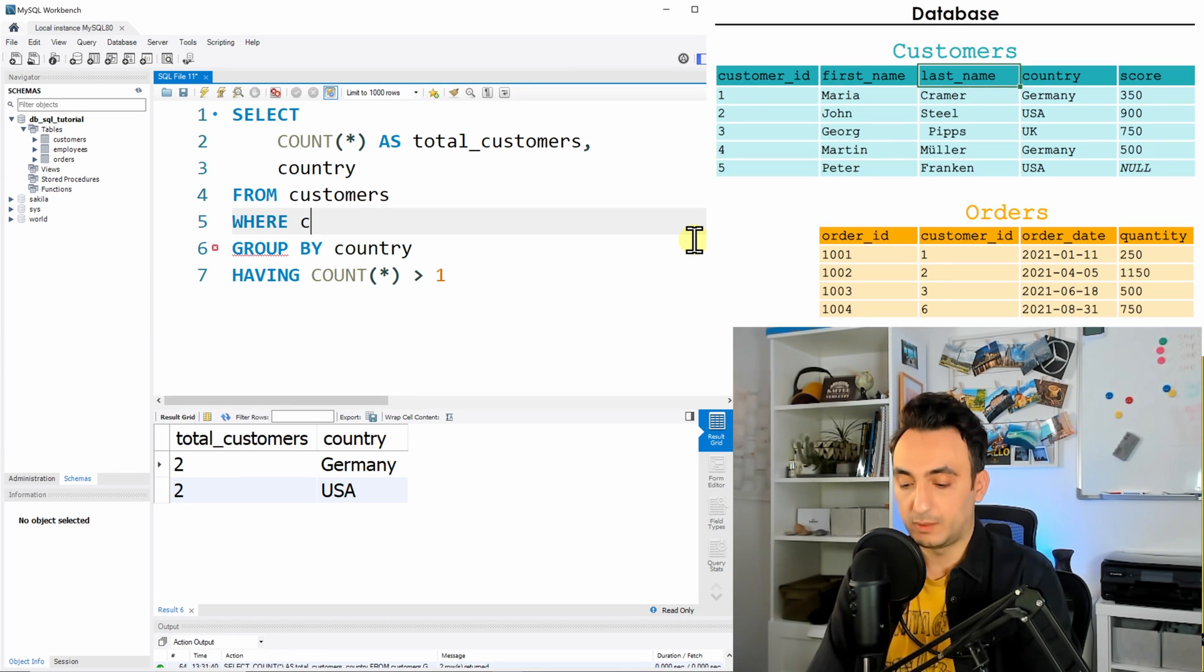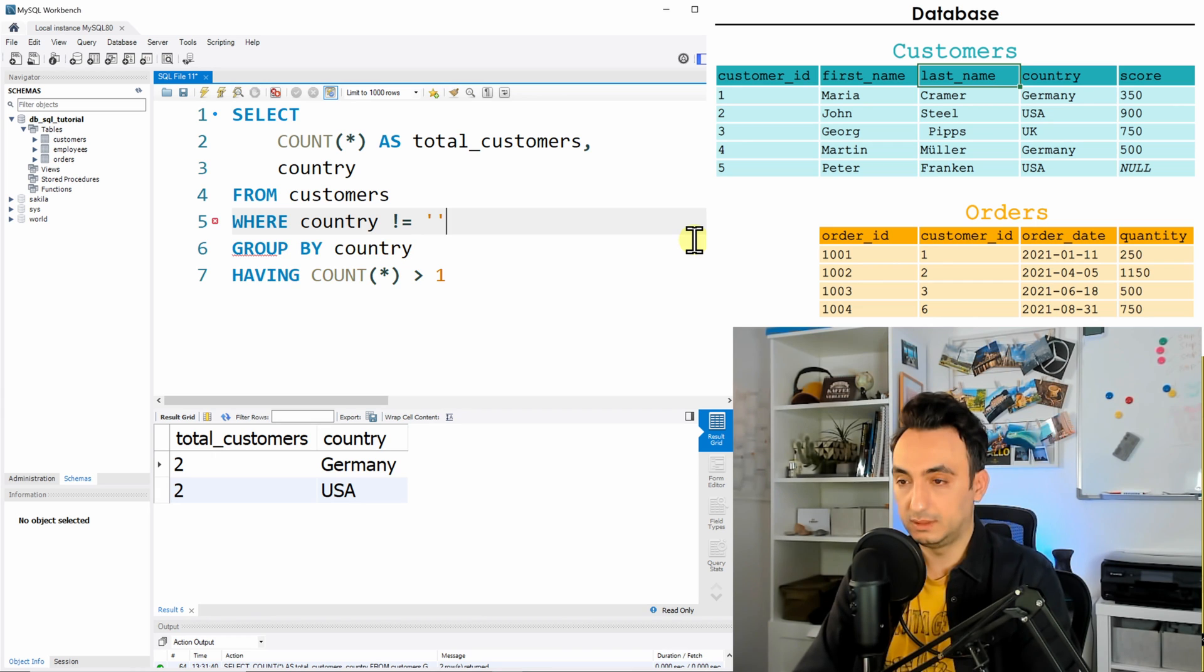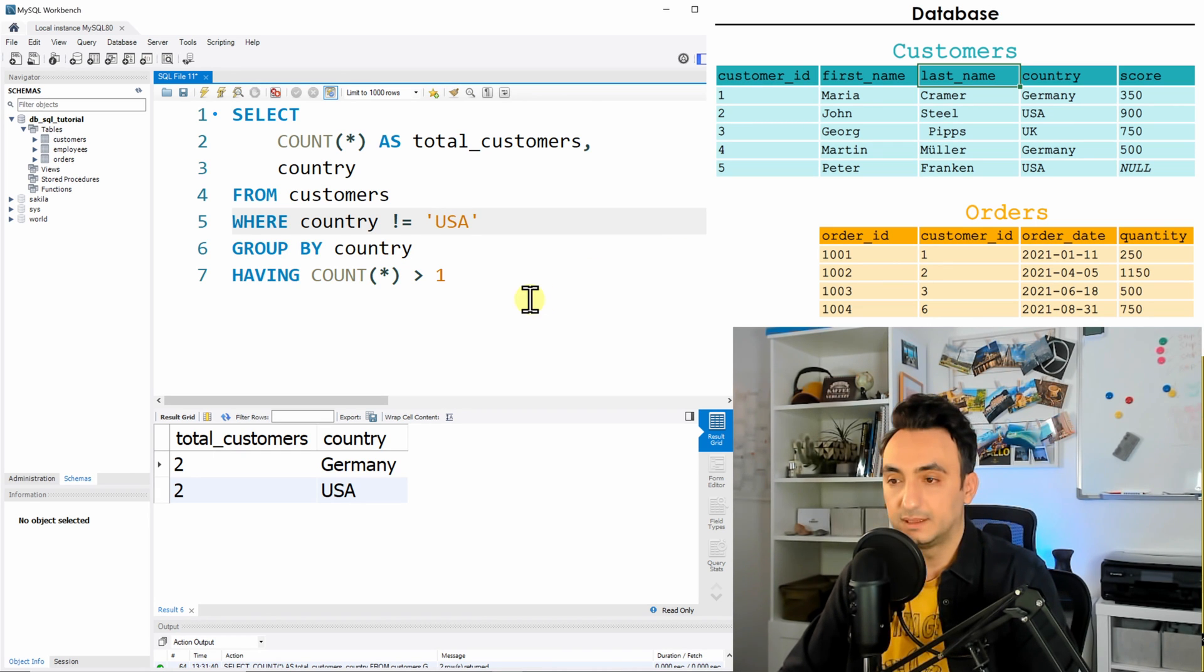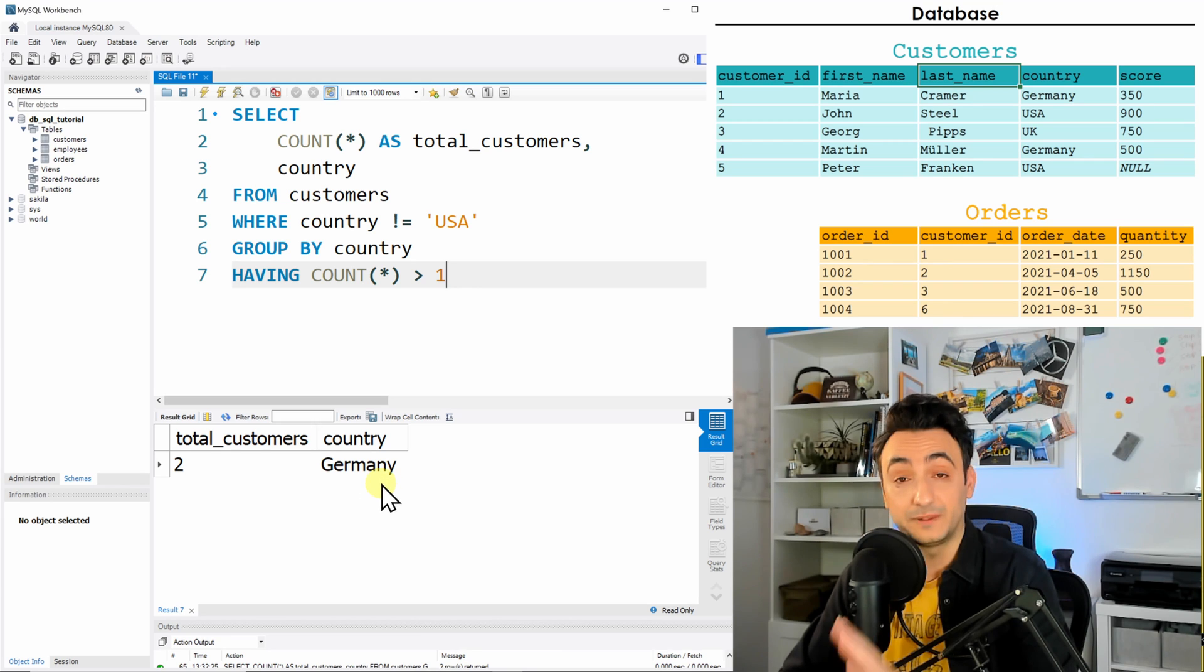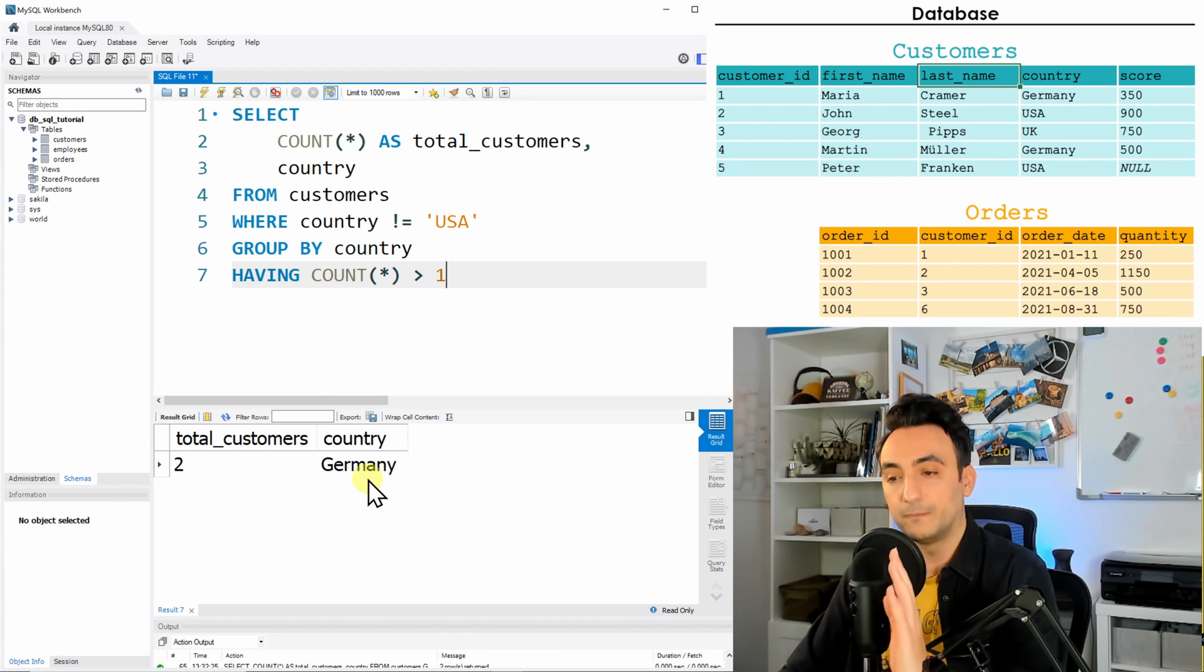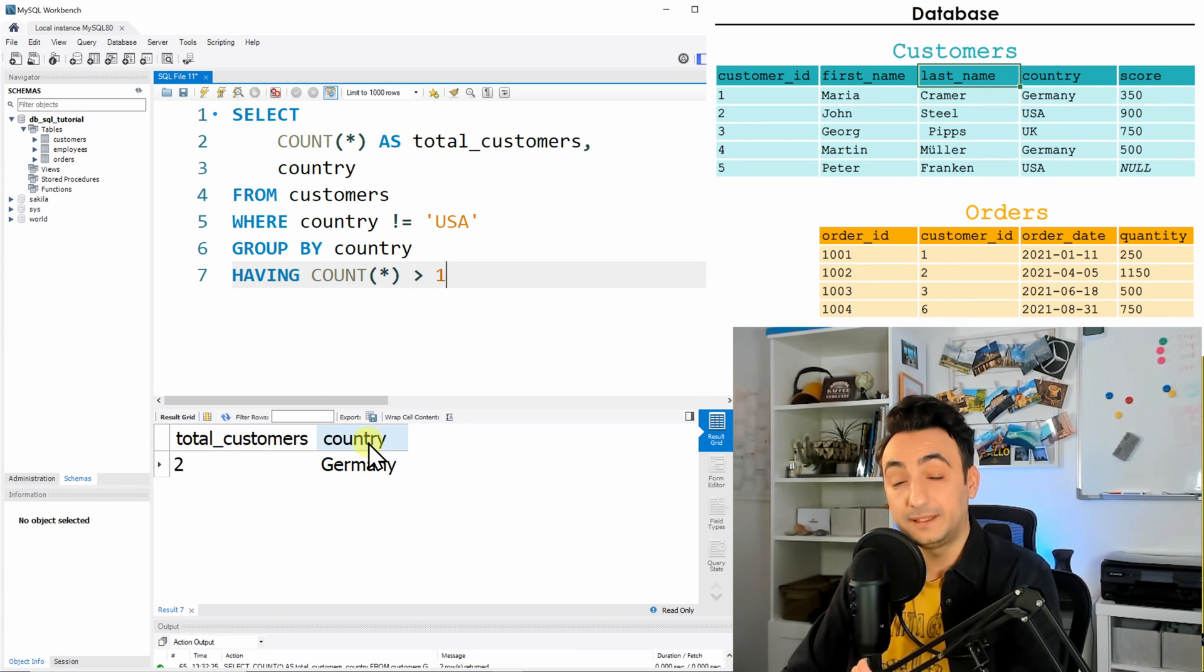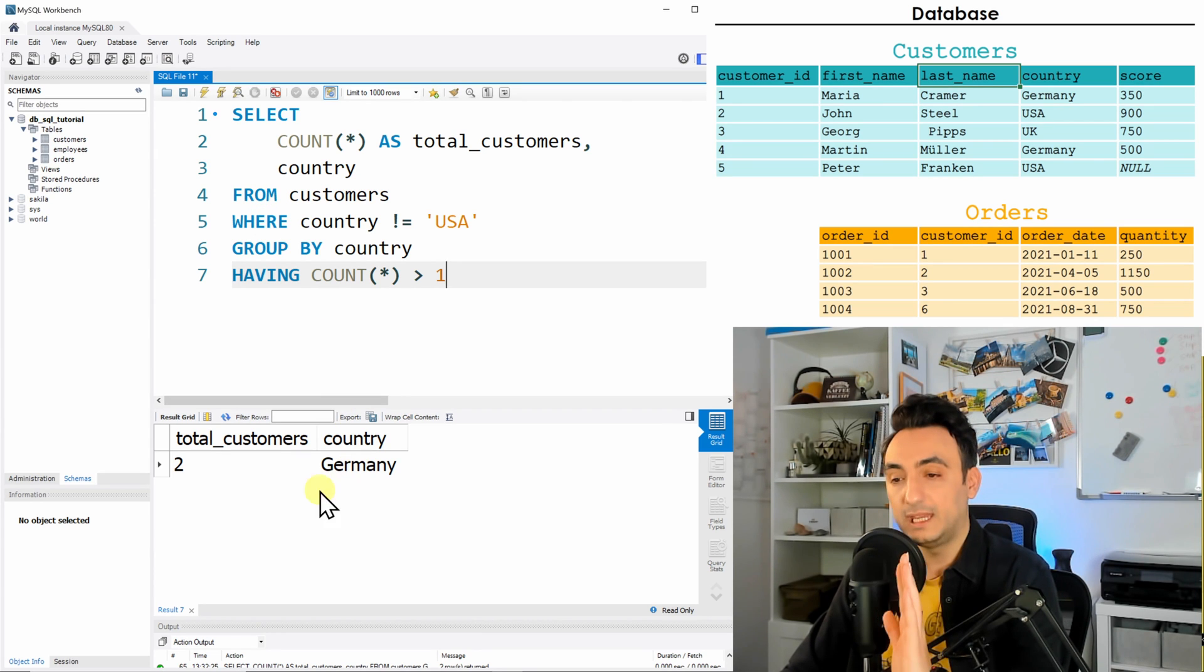WHERE our column is country not equal to USA. So let's run this. And with that you see, okay, we have filtered the data, we don't have the USA as the results. So if I want to filter the country, I need to use the WHERE clause. If I want to filter the aggregate function or the GROUP BY, I have to use the HAVING.